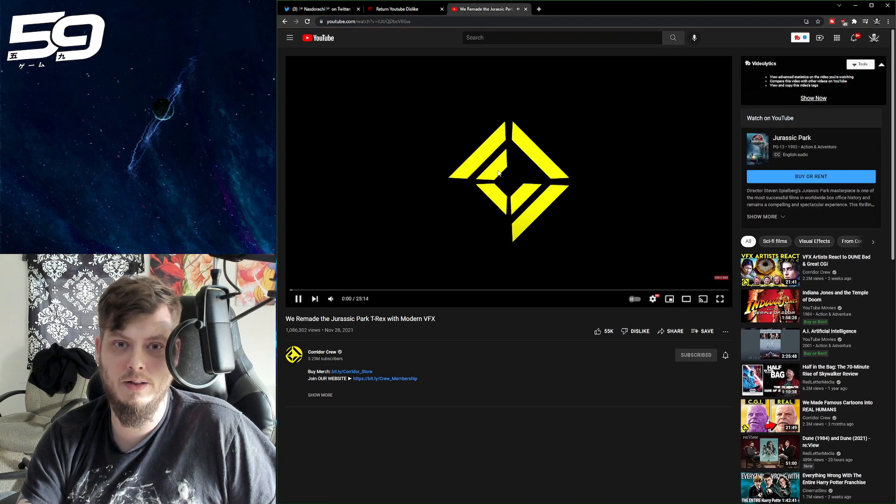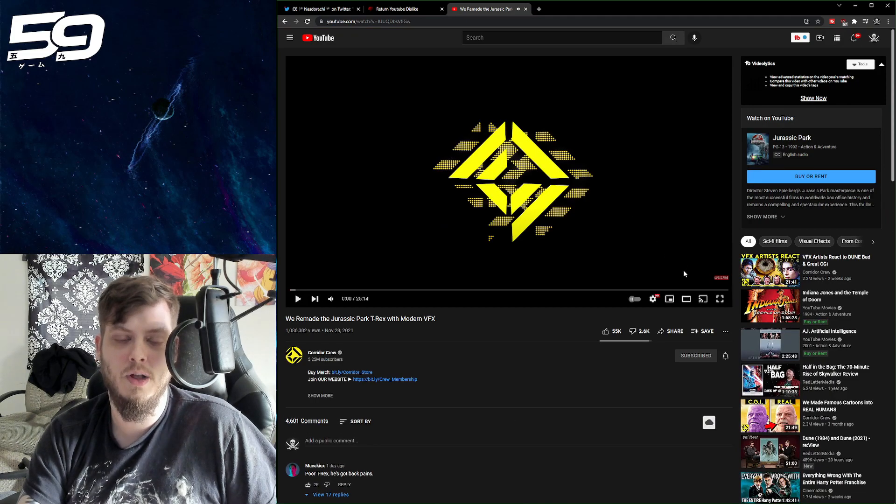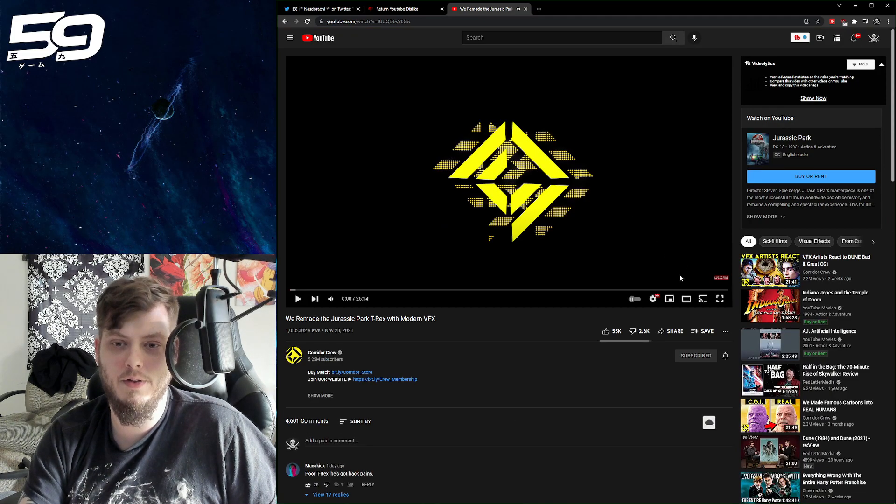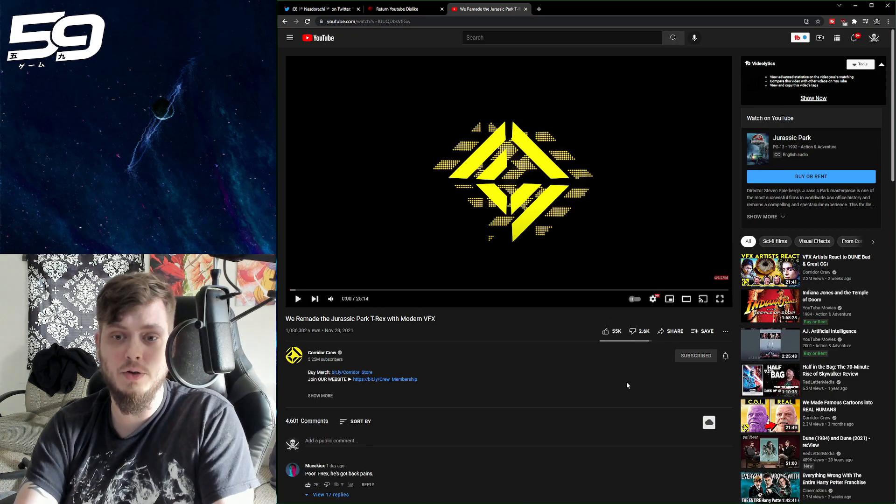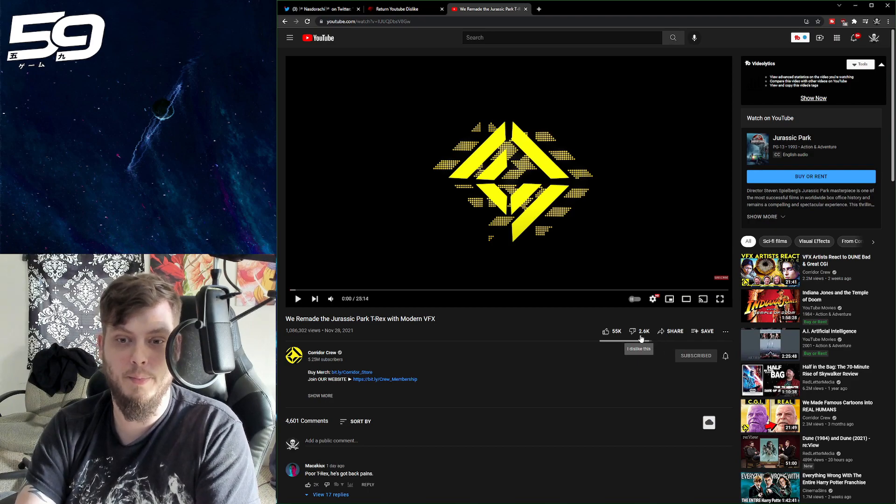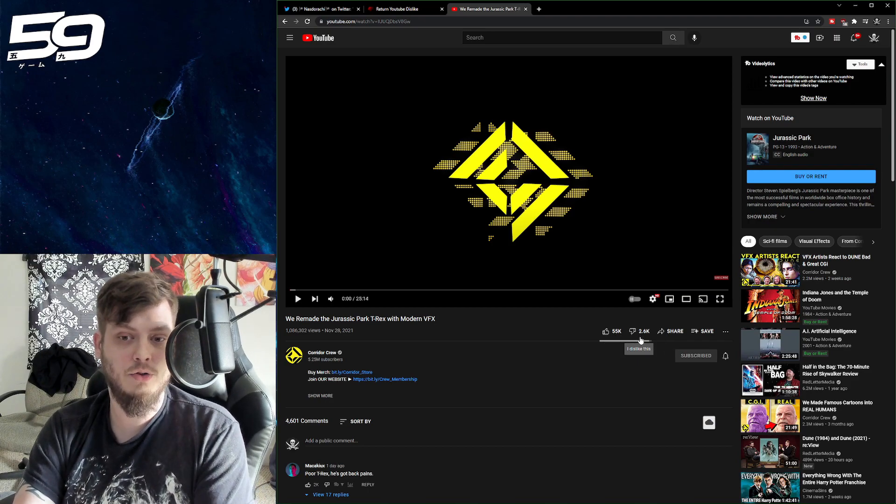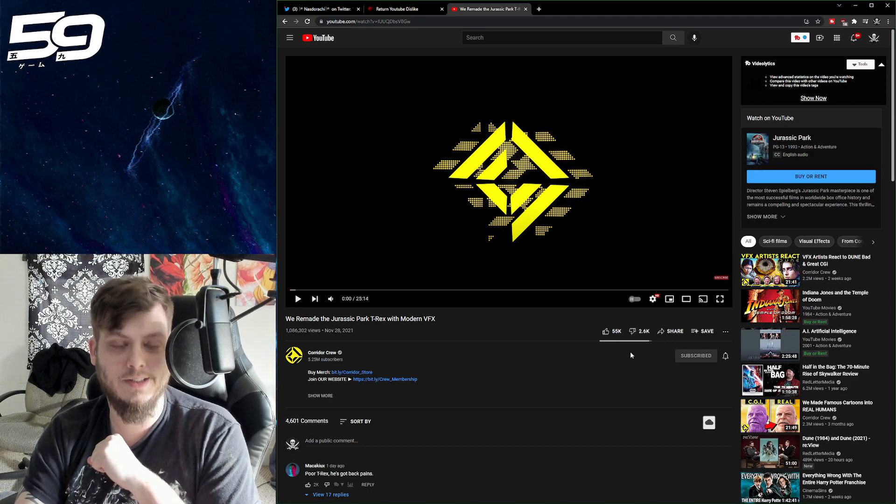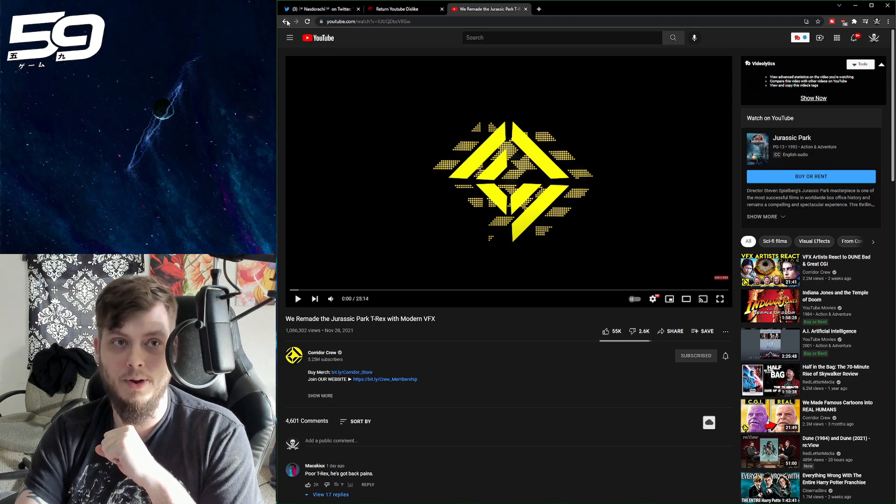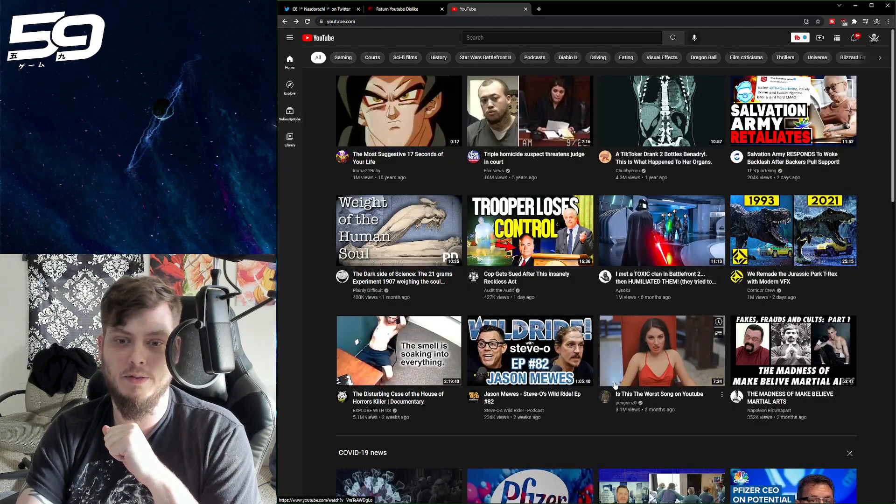Now, I'm going to immediately pause this because we don't want to be copying any of their content. But as you can see, the dislikes pop back up on screen. They got 55k up, 2.6k down. Okay, let's just go back and try something else.